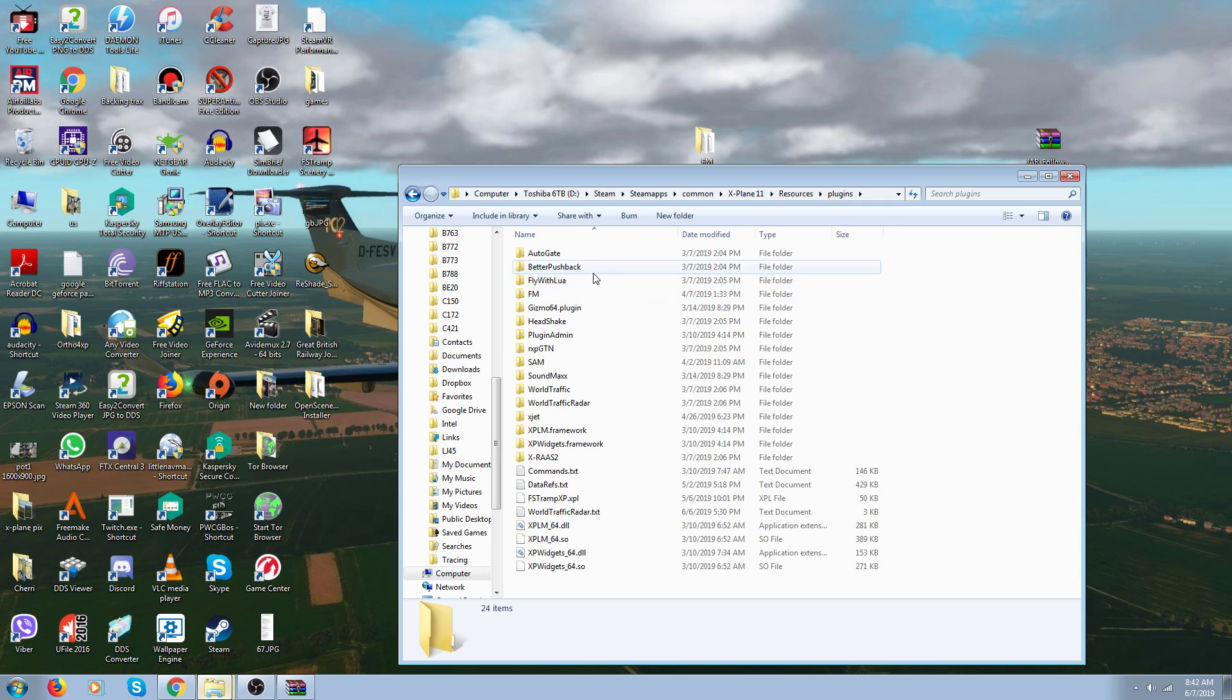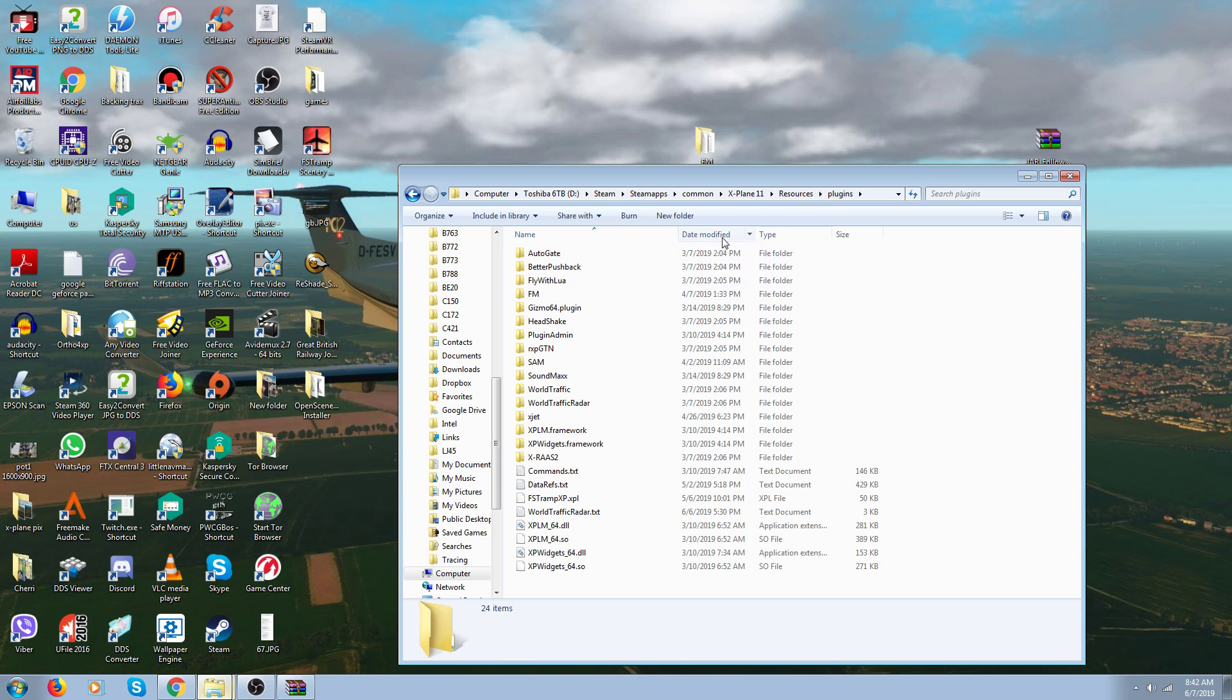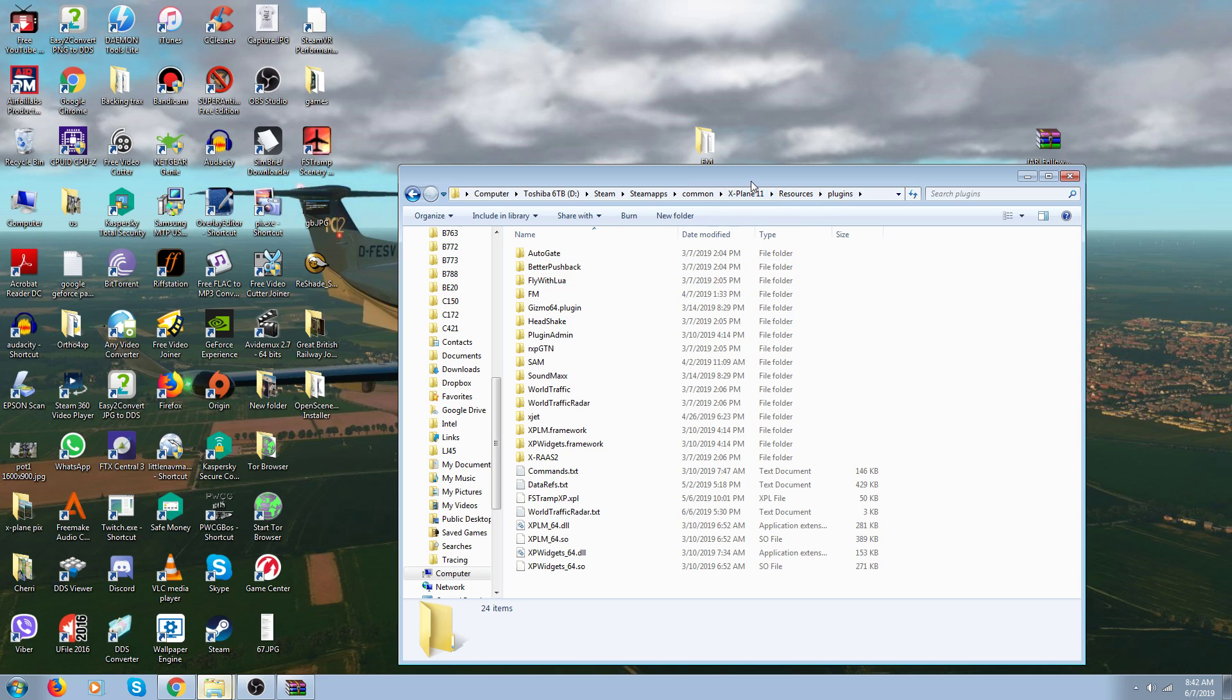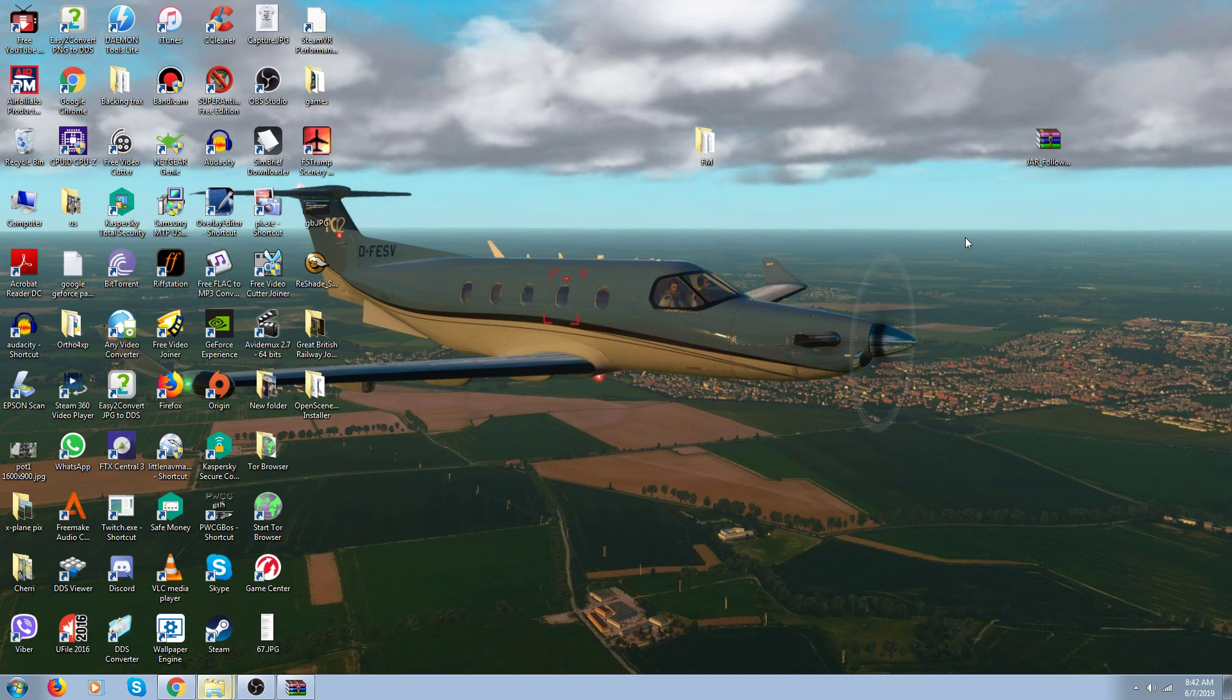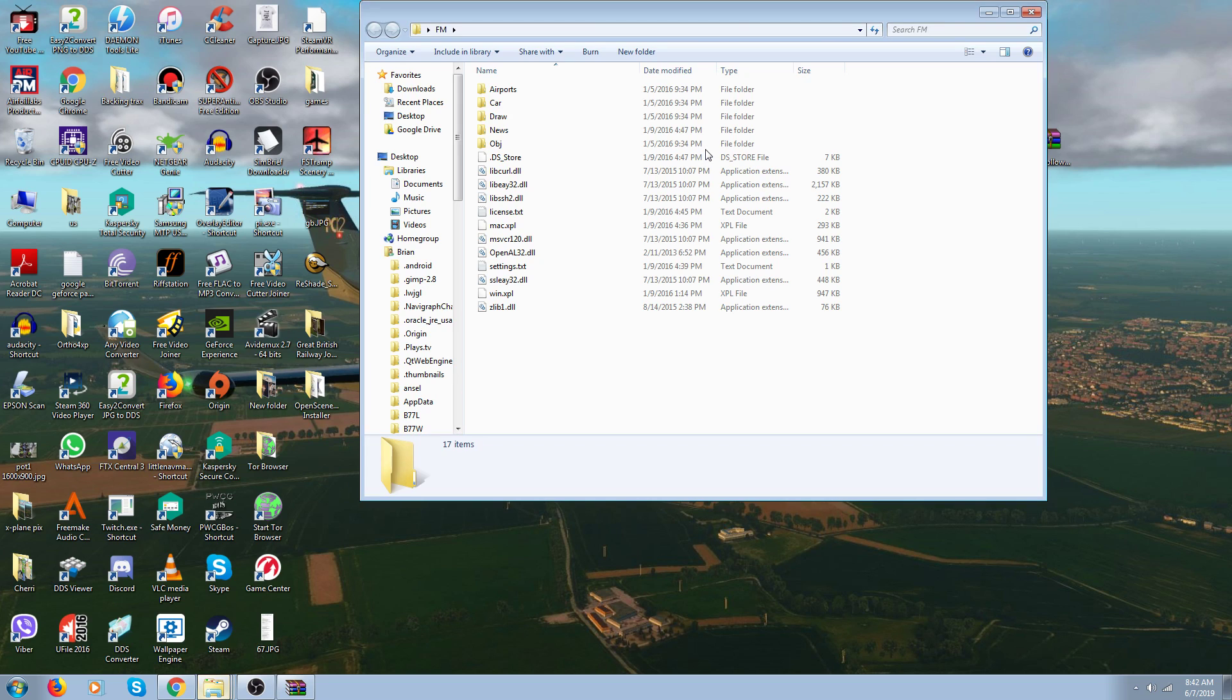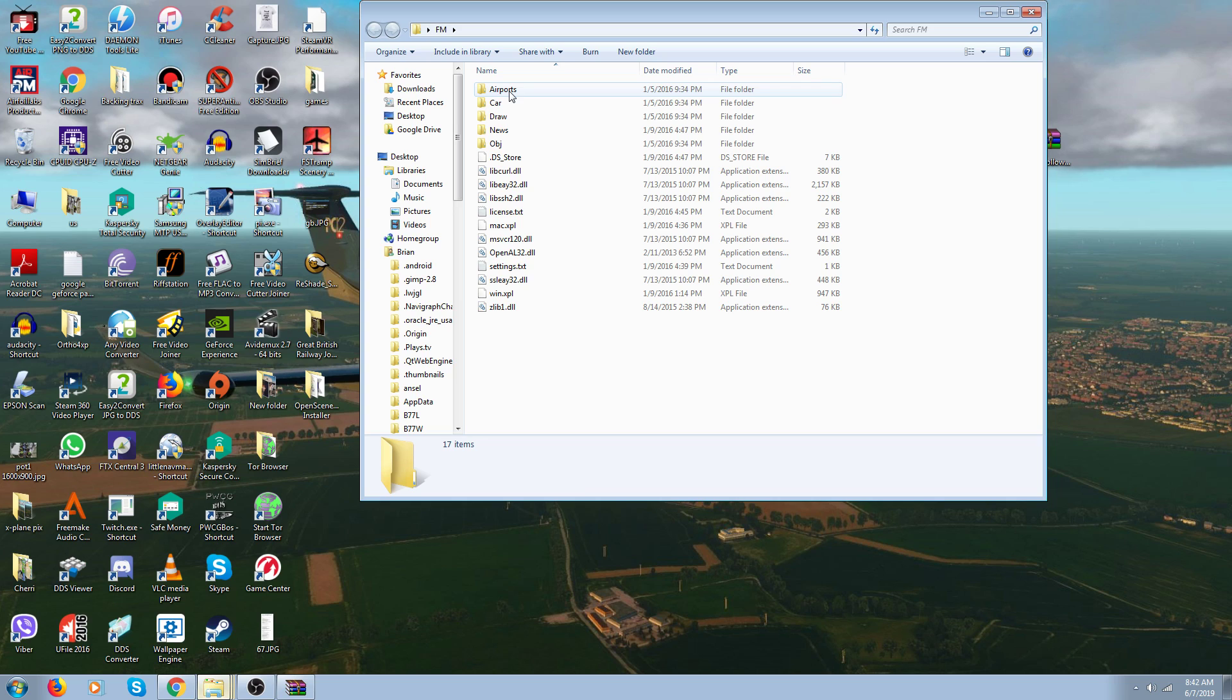It goes in Plugins, and there's mine right there - follow me car. That's all you got to do is stick it in your X-Plane 11 Resources Plugins folder. He said, 'Well, it doesn't work for me.' That's because it doesn't work at every airport. If you want to know which airport it works at, you open up the FM folder and there's a folder in there called Airports.